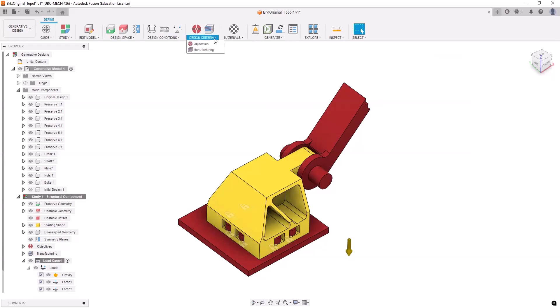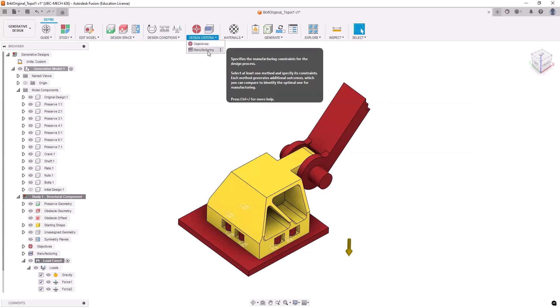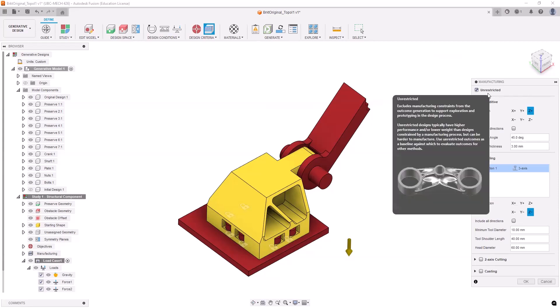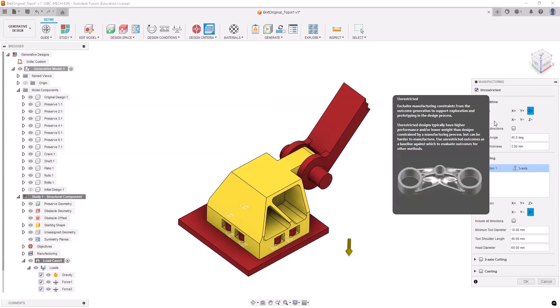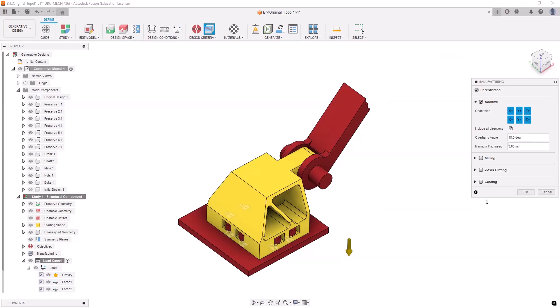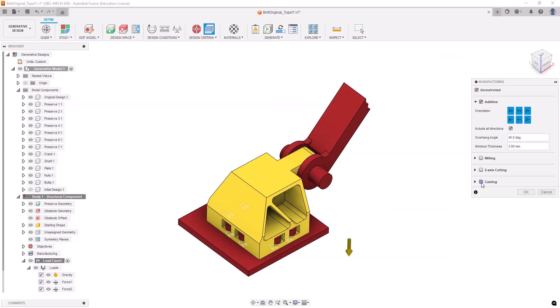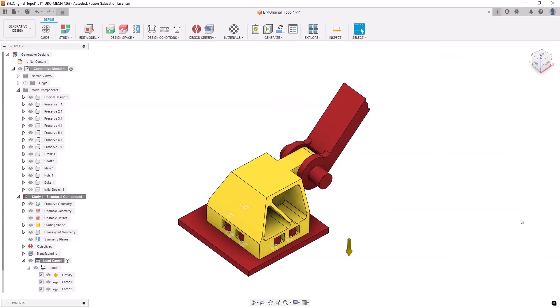And then I'll need to select the manufacturing. Well, I'm going to keep this unrestricted. Just going to see what is the shape. I'm going to try additive and including all directions. These are the overhang. I'm not going to do milling for now. Keep it simple. And I'm going to also compare it with maybe casting as well. Let's see what will be the result actually. All right. So the manufacturing.